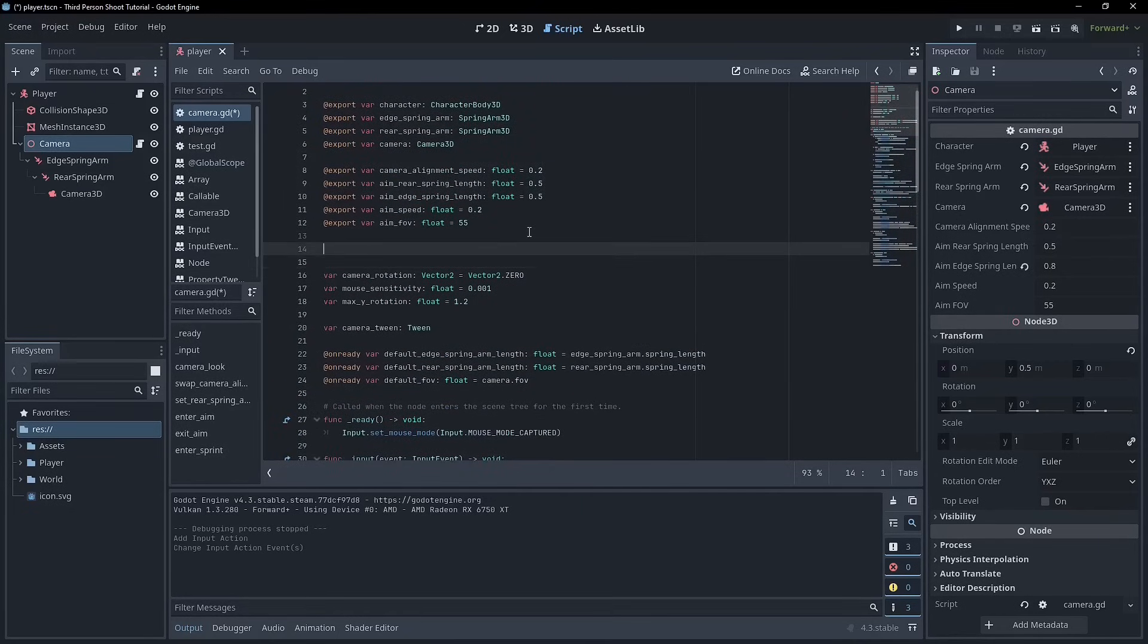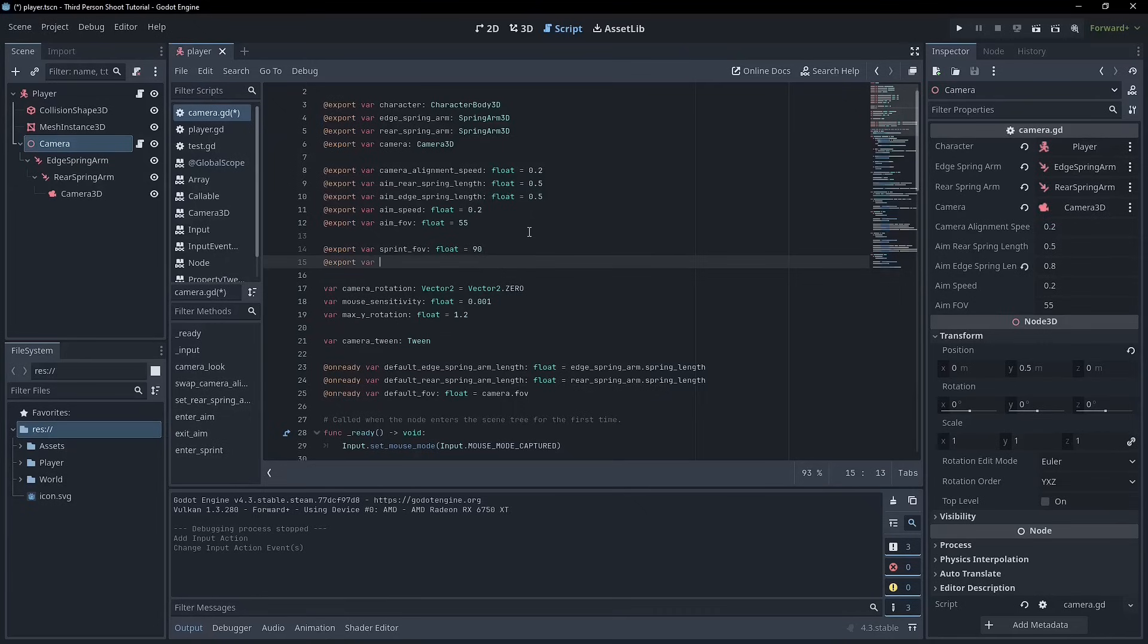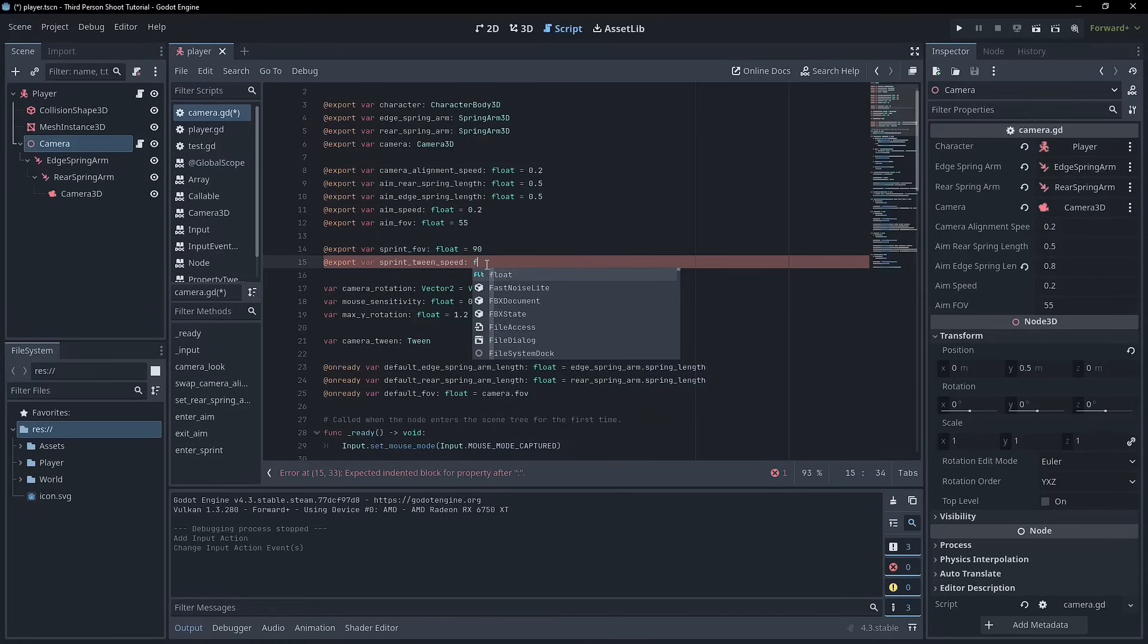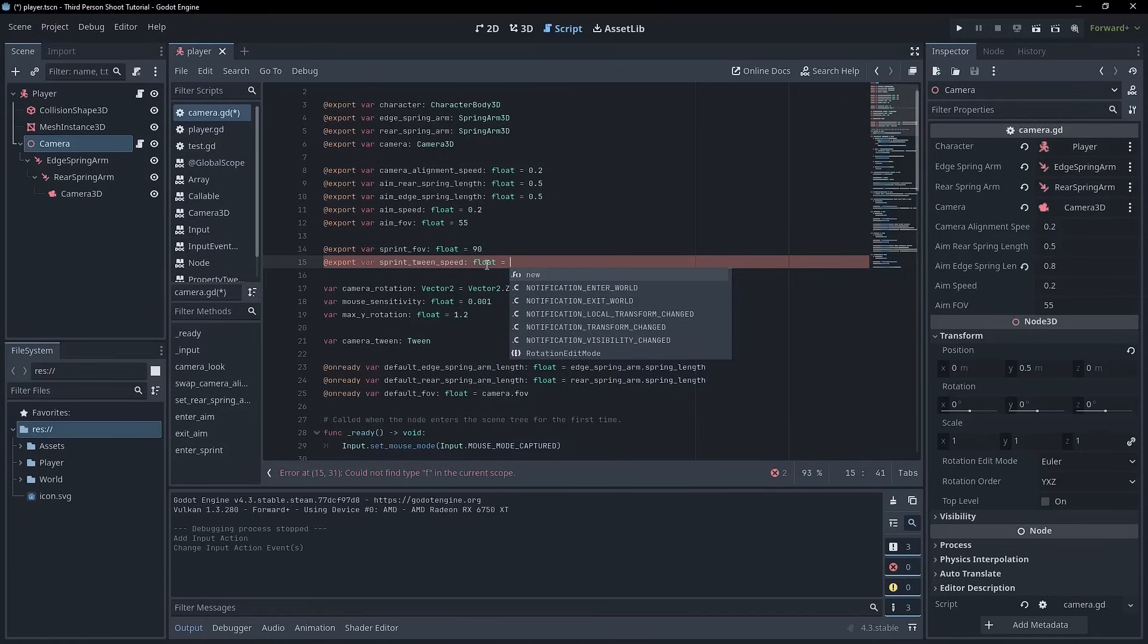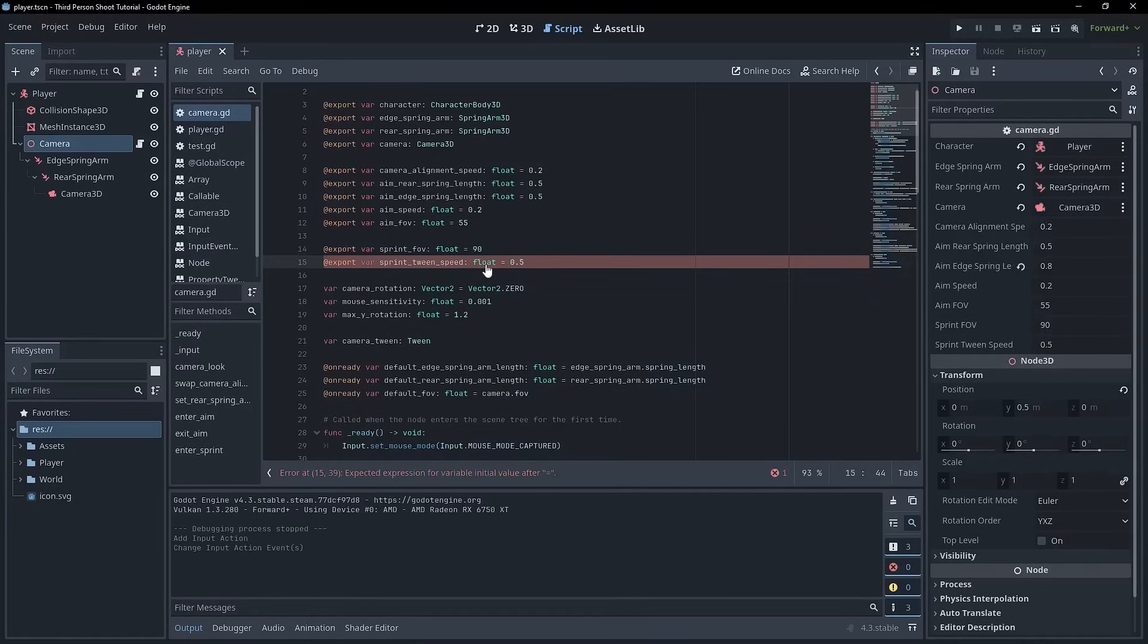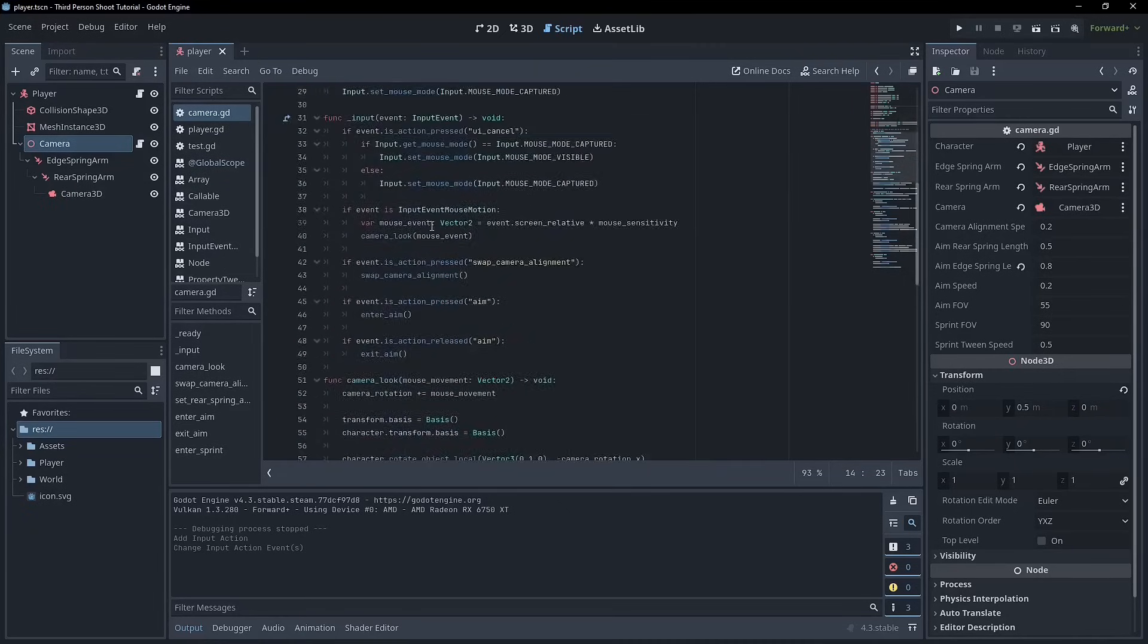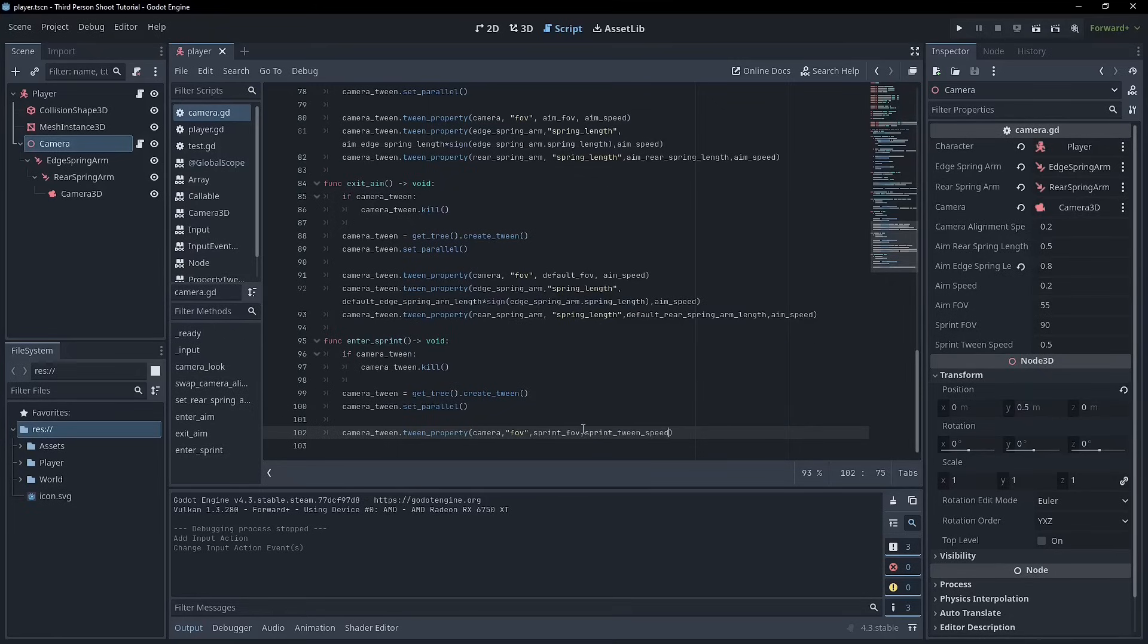So right below this we'll say export var and we'll go sprint FOV right? And we'll make it a float and we'll make it equal to 90 and we'll go export var sprint speed. And don't get confused. Maybe if this is a little bit confusing we can go sprint tween speed. We're on the camera script which isn't actually going to control the speed of our character. So we don't have to worry about that happening here. But just in case I'll name it that. And then we go sprint tween speed and that'll be equal to what did I say 0.5. All right. So we've got a couple of new variables. So we can pass these in FOV and then sprint tween speed.